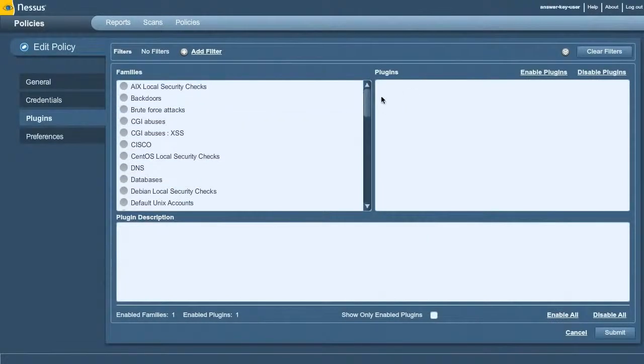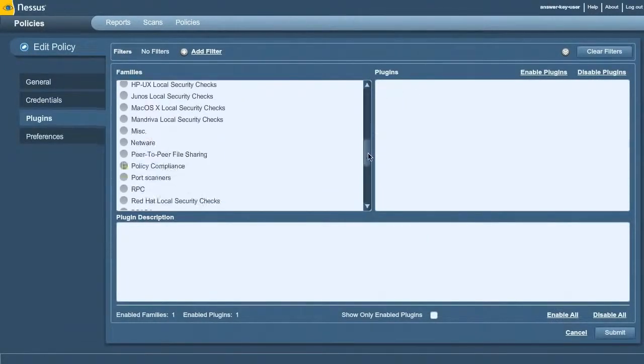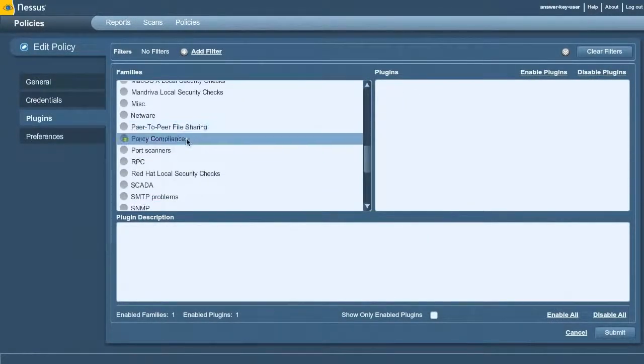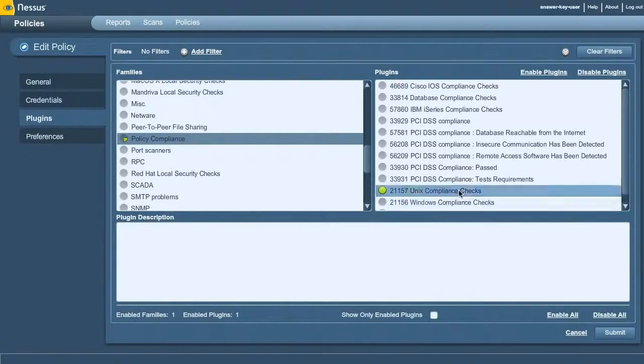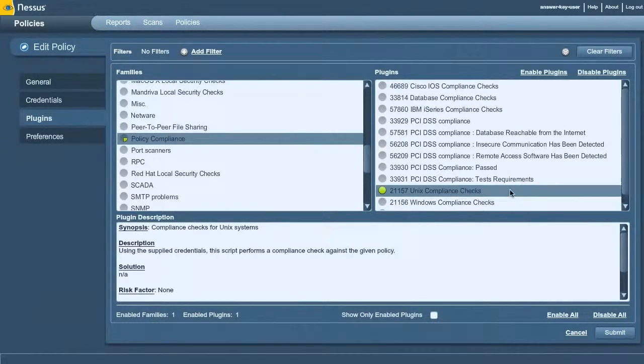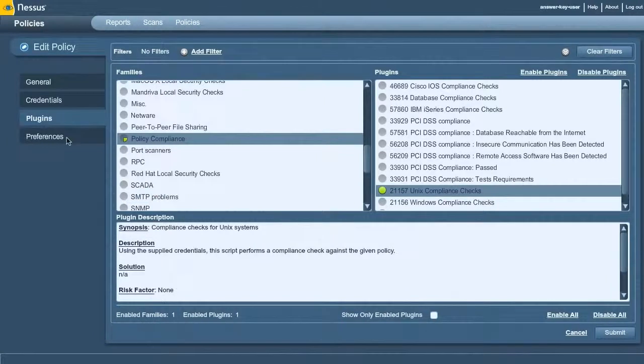For the plugins that you want to enable, you want to go in here and say policy compliance. And here I'm doing a Unix compliance check. So I've just enabled the Unix compliance checks.